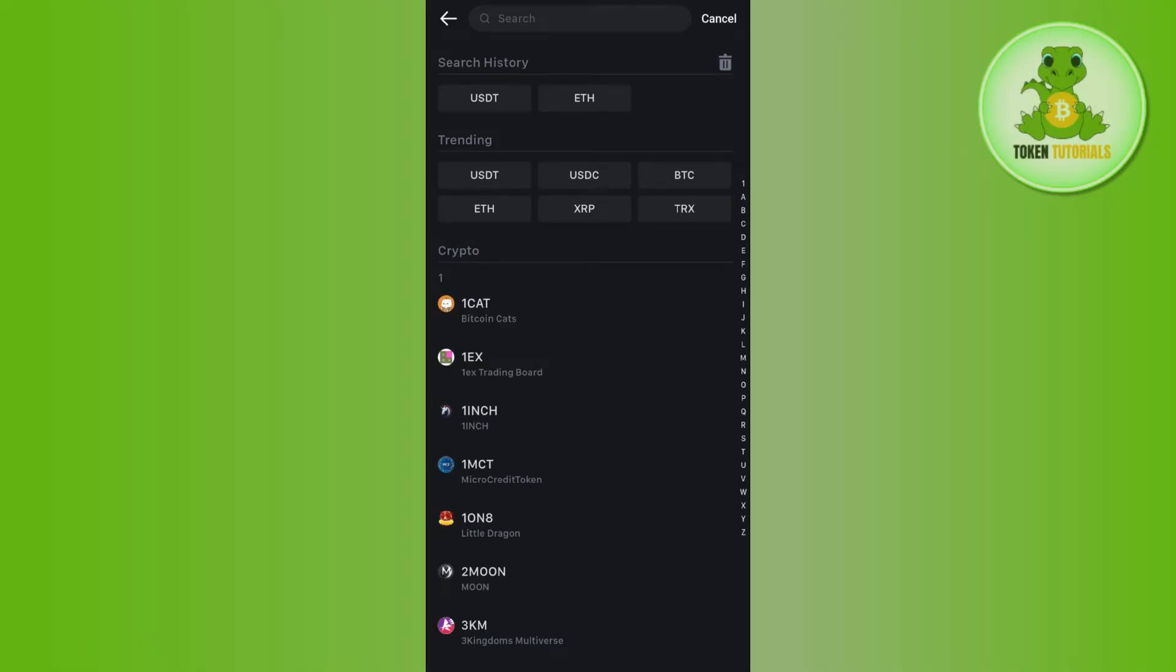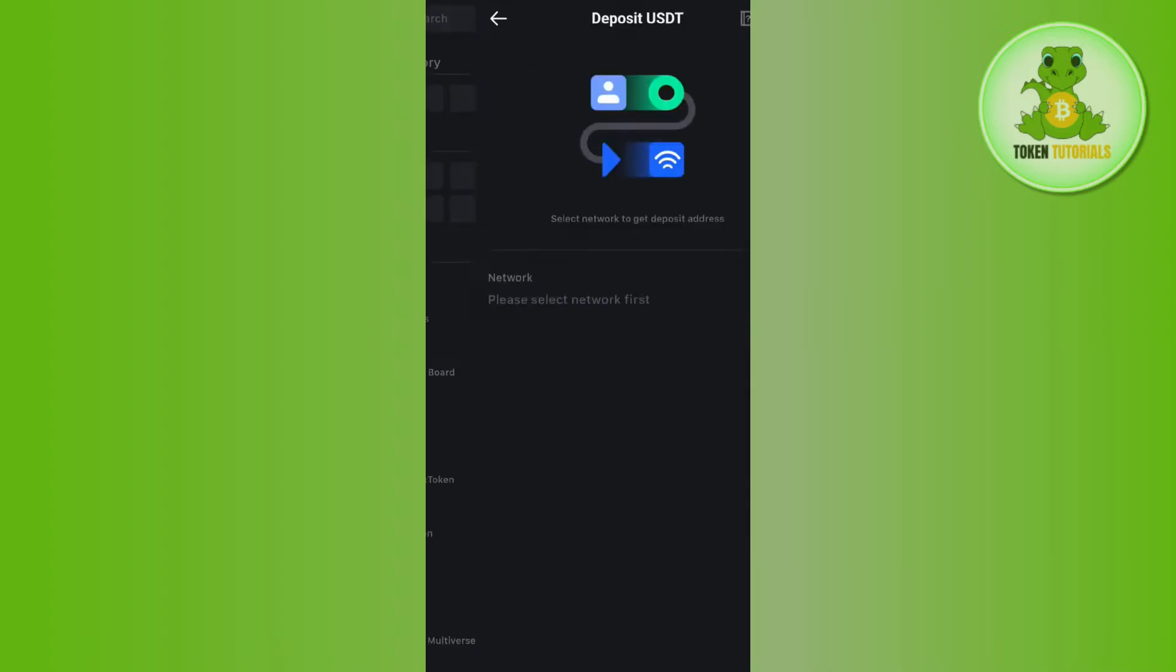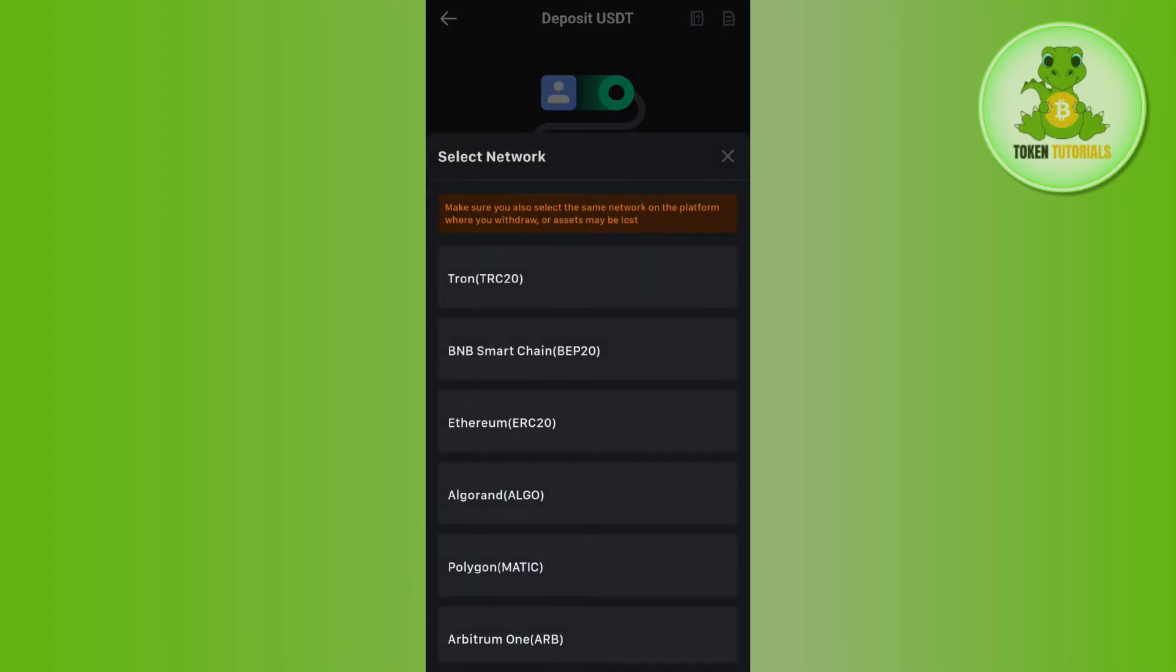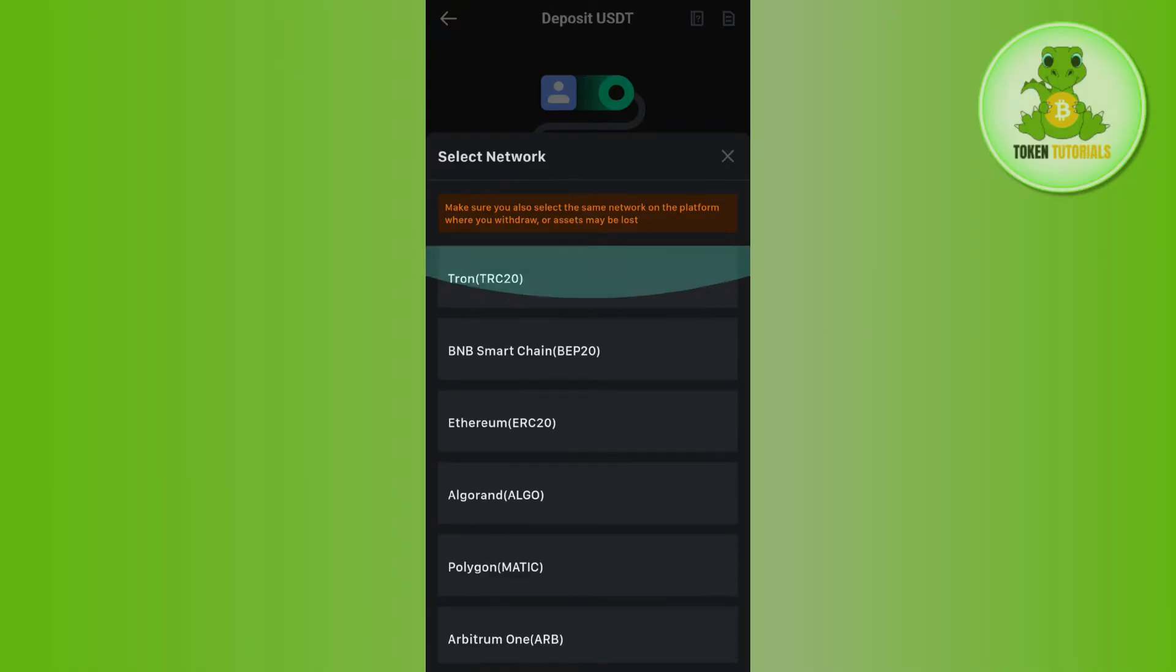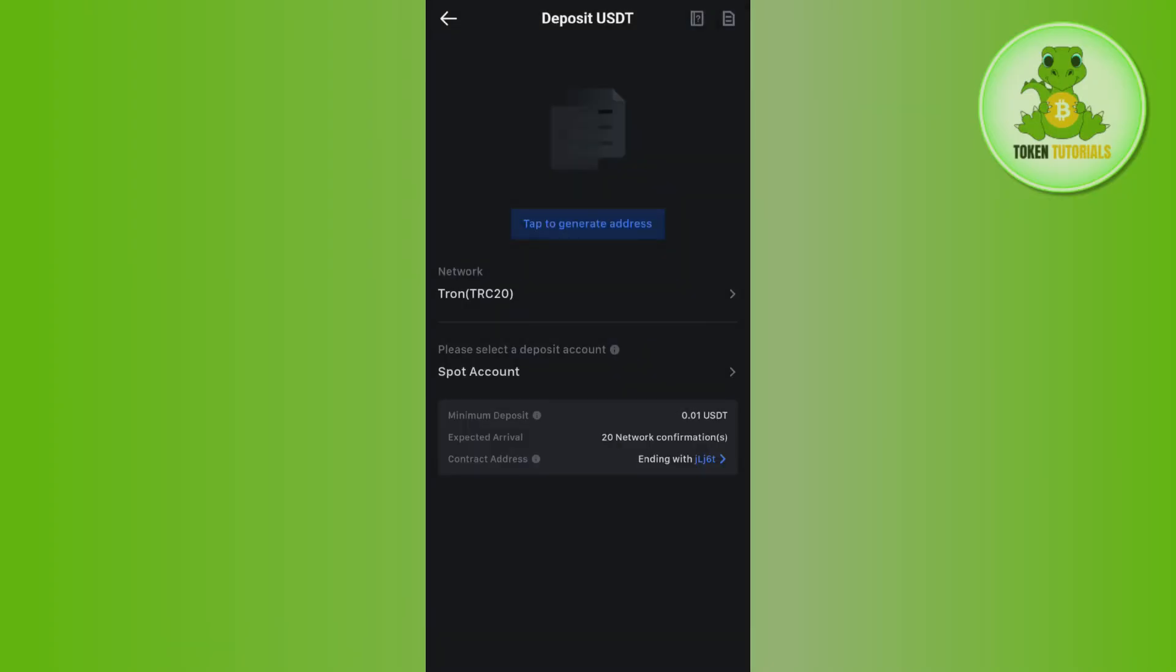So in this list you will have to search for USDT. After that you need to select the network, so over here you will be able to see a bunch of different networks. You just have to select the one as per your convenience. For this video I'm going to select the TRC20 network.